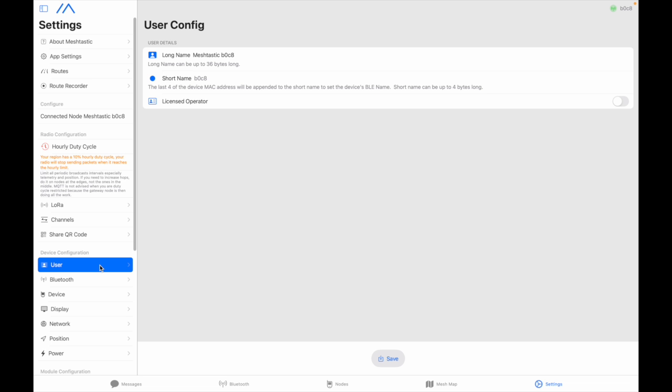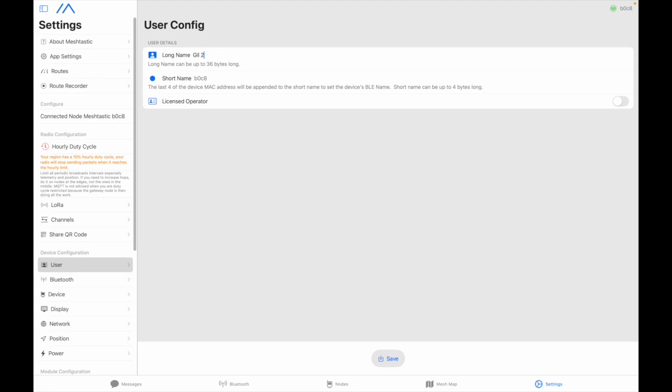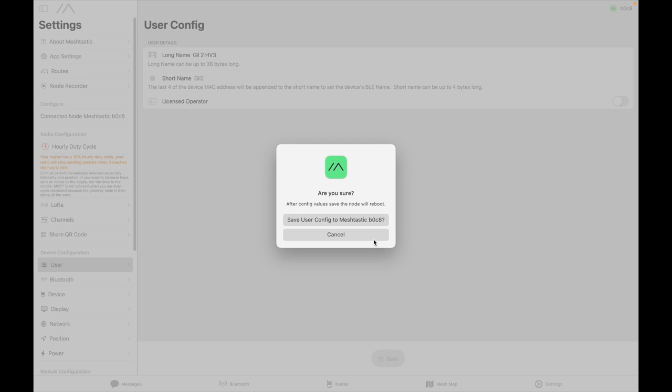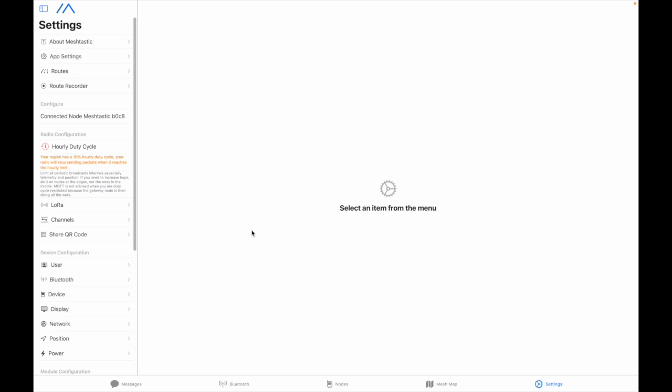All right so now I go under user. I'm going to change the long name and I use Gilles 2 and then I put since it's a Heltec v3 I put HV3. You can put whatever you want in there but short name is limited to four characters I put Gilles 2. That's my second card my second node so all right save.